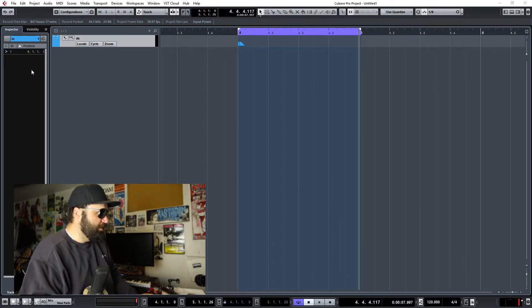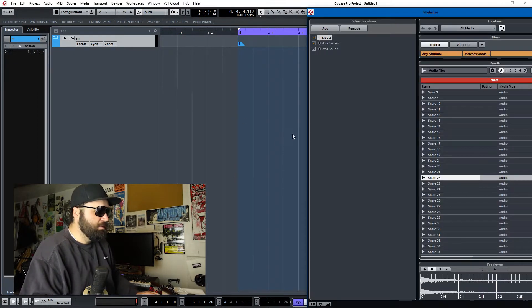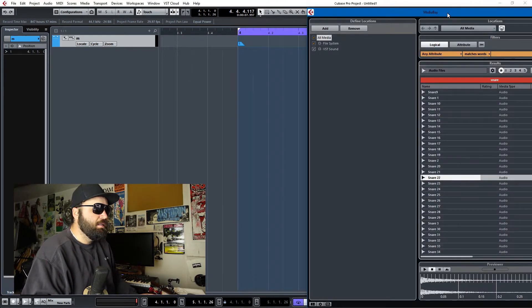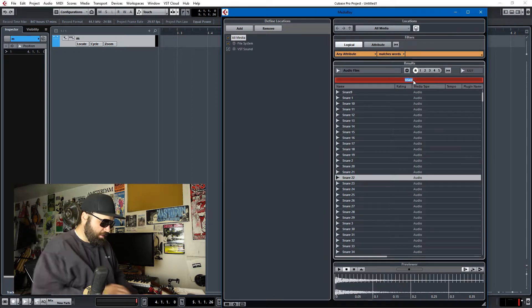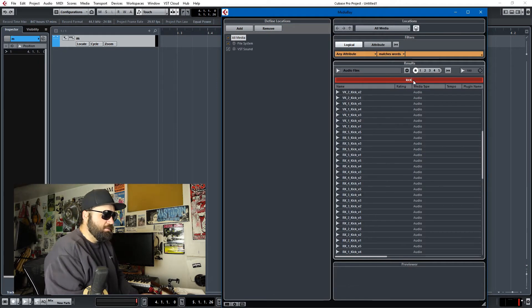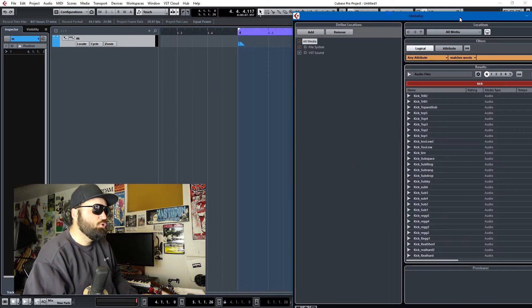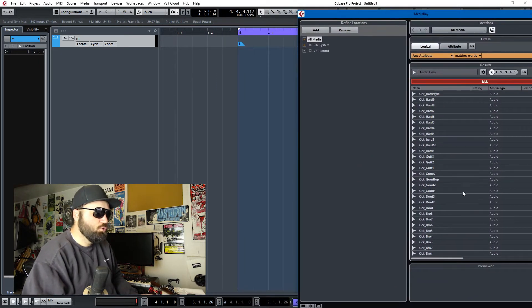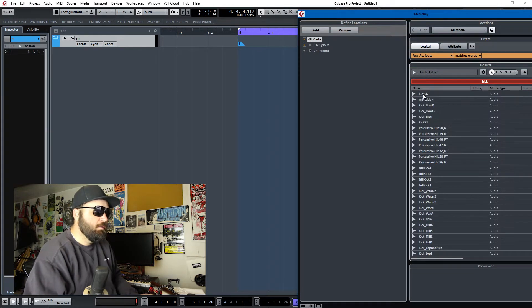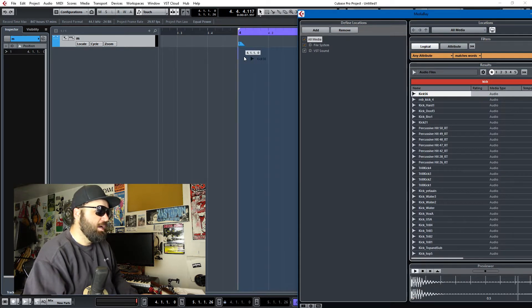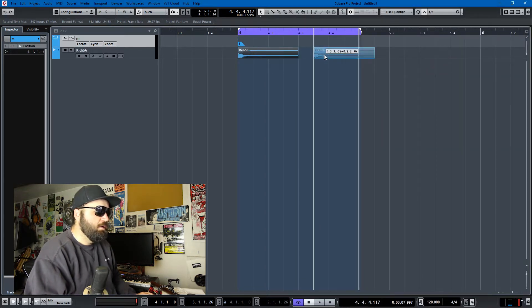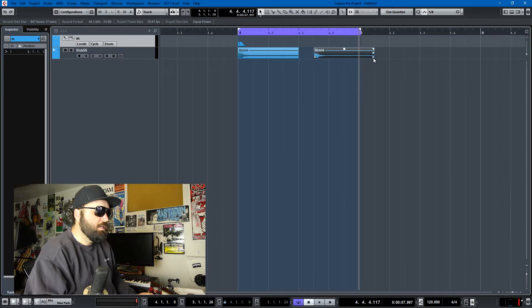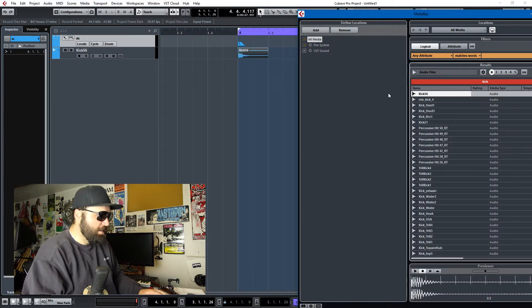A good place to start would be to get some samples in the media bay. We'll get a kick first. We'll just get this one at the top here that I was using before, and we'll sequence that here. Maybe take this down like so.